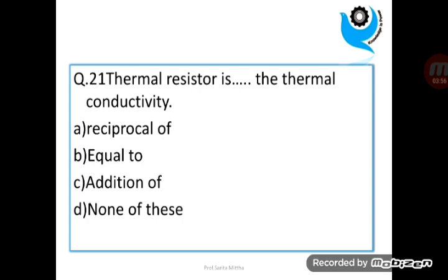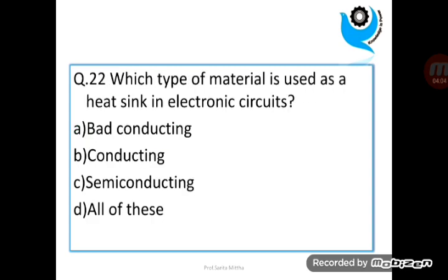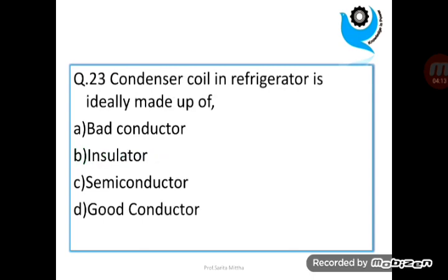Question 21: Thermal resistor is dash the thermal conductivity. Question 22: Which type of material is used as a heat sink in electronic circuits?